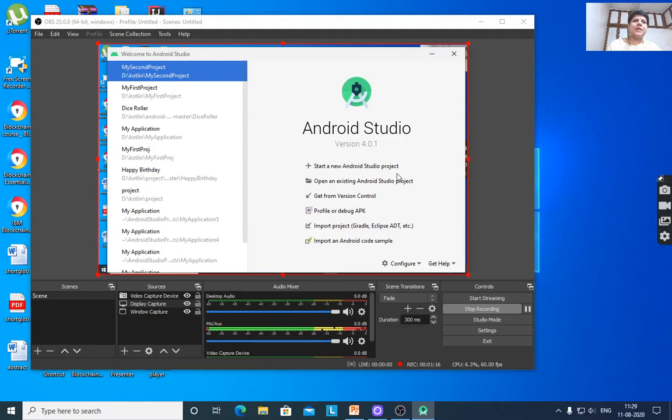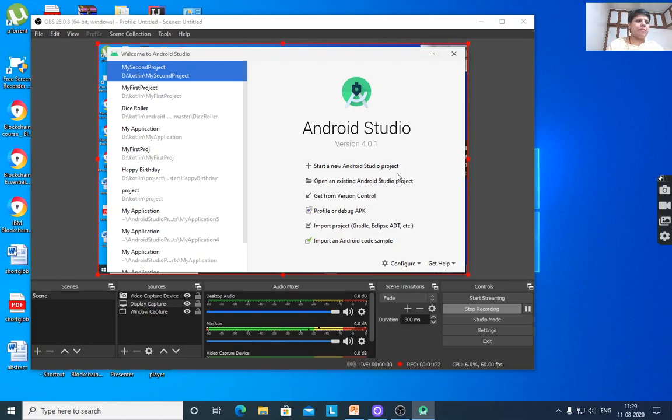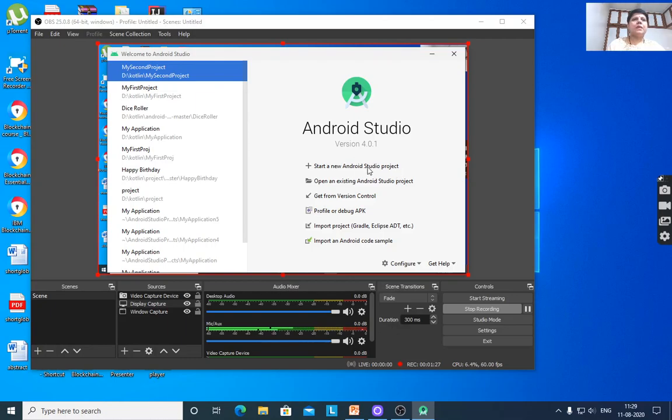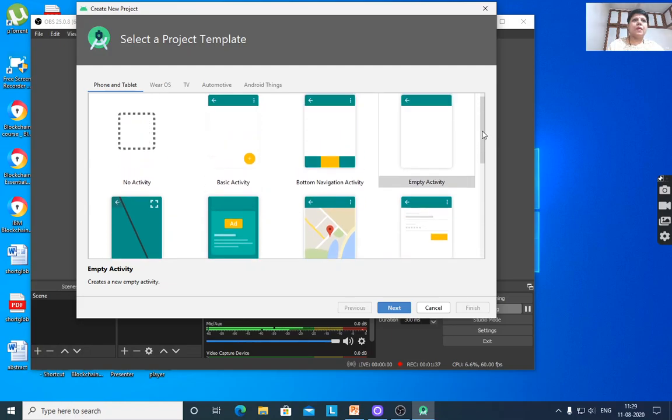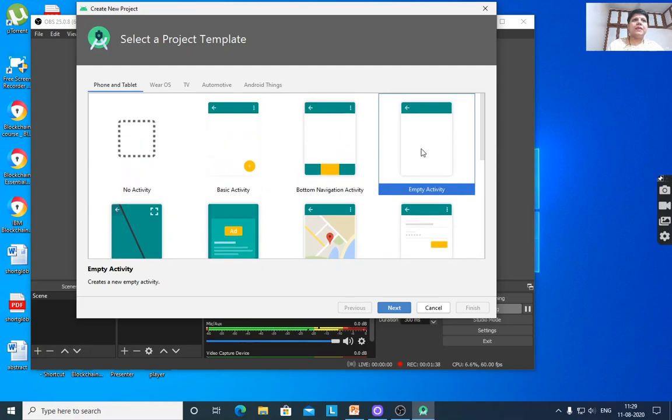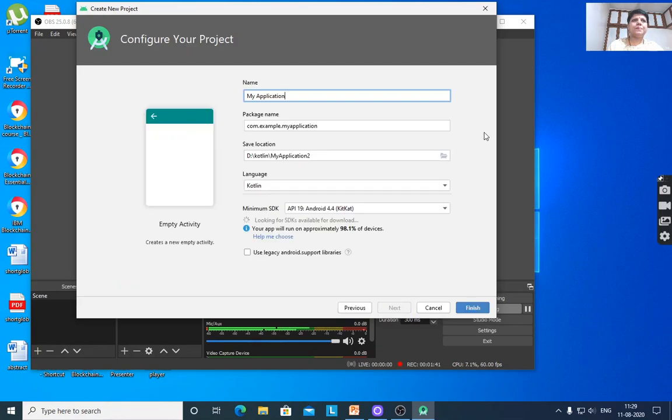Let us get started with creating a new Android app using Kotlin. To create a new app, start a new Android project. Click on that. Select empty activity, then click Next. Give the name of the project.